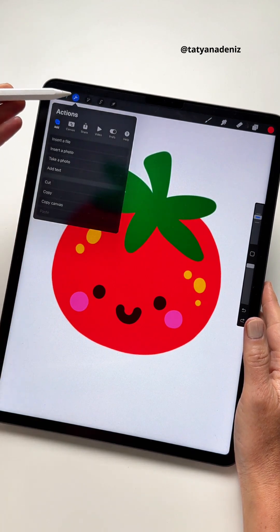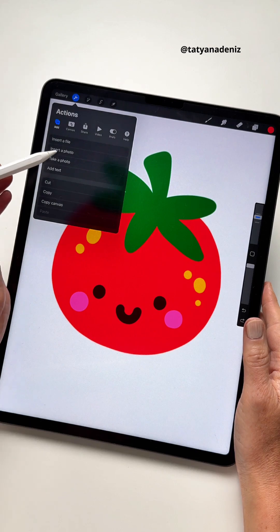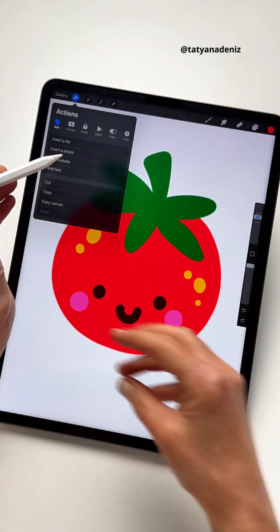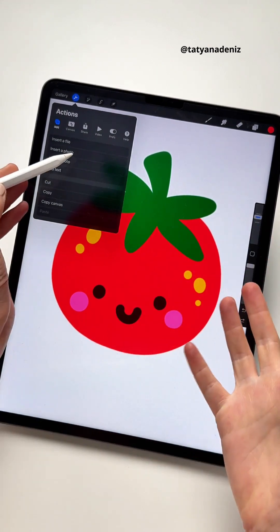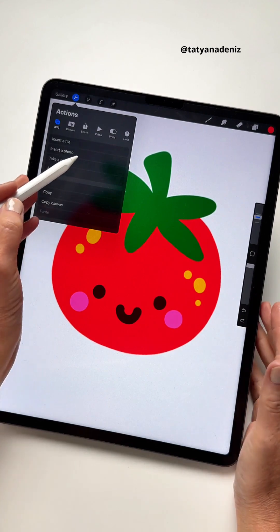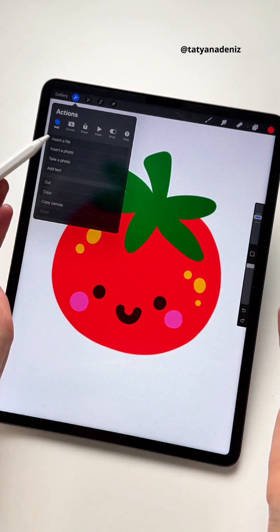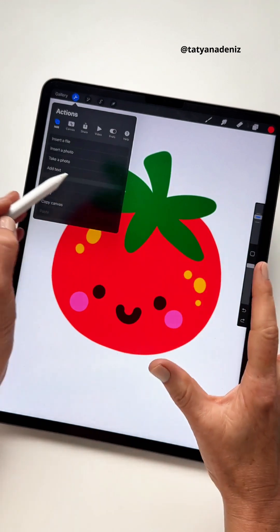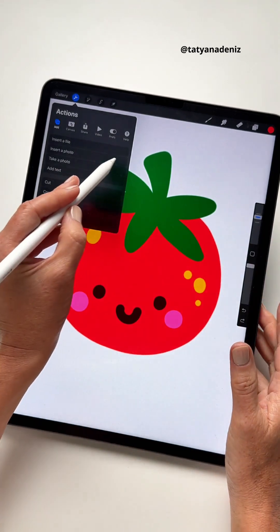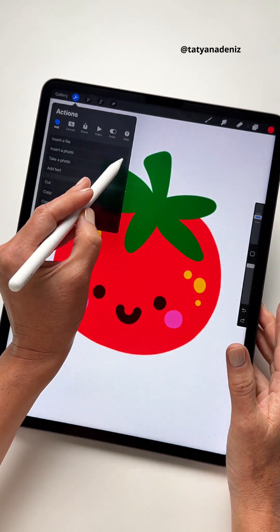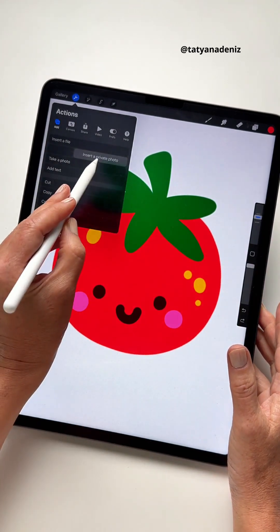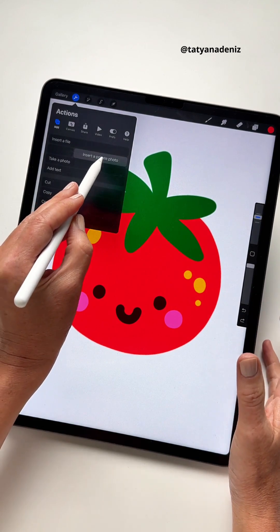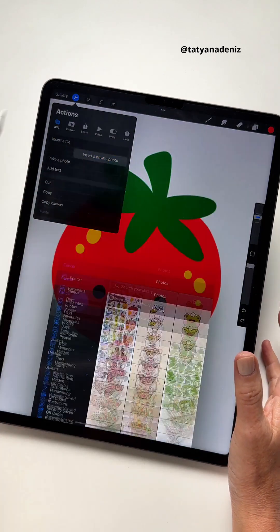You probably know you can go to the actions menu and insert a photo, but then if you're doing a time-lapse, it will show up in your time-lapse as a photo and maybe you don't want that. Maybe you want to keep the creative magic flowing. So you can swipe to the left and there is a hidden option called insert a private photo.